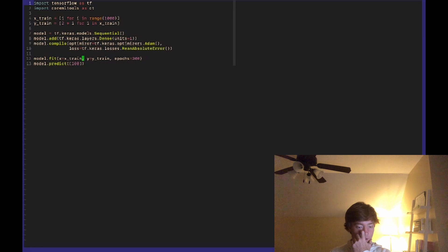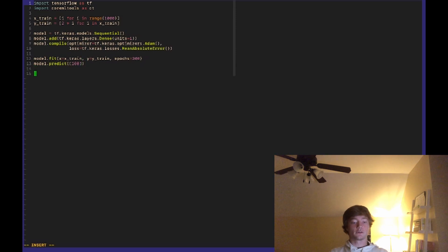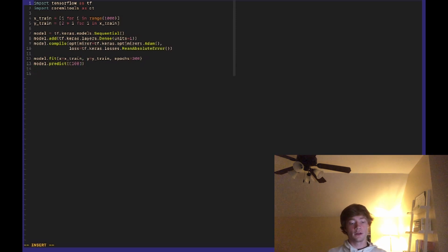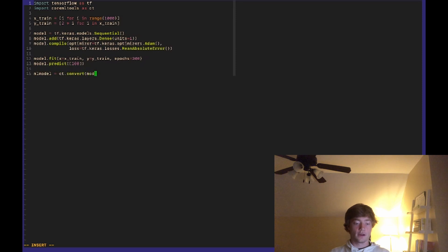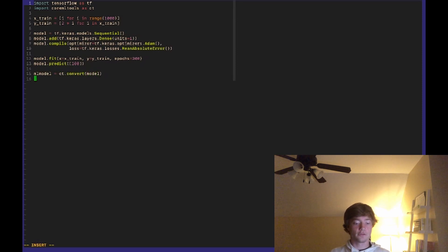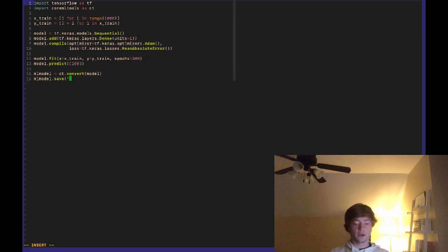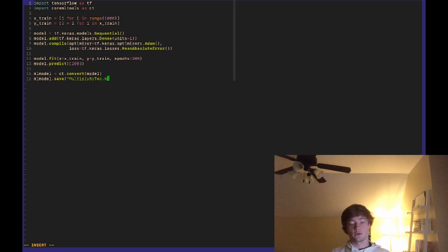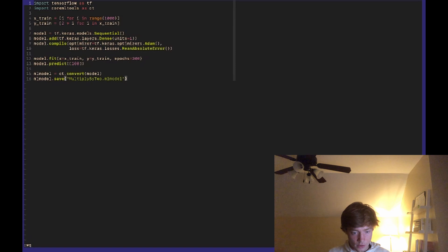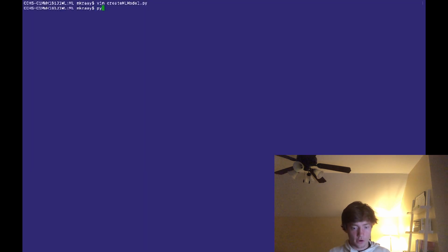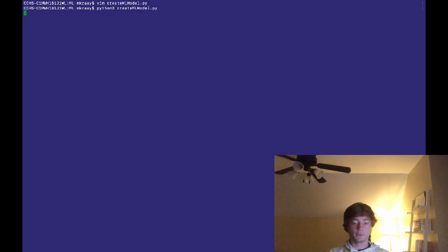And then finally let's save this model. So we want to convert this model to a CoreML model and to do that we can just do ml_model equals ct.convert and then we need to pass in our TensorFlow model. And then finally we can just do ml_model.save and we can name this - I'll name it multiply_by_2.mlmodel. Okay, everything is looking pretty good. There shouldn't be any errors but if there are we'll see in a second. Okay, python3 create_ml_model.py.